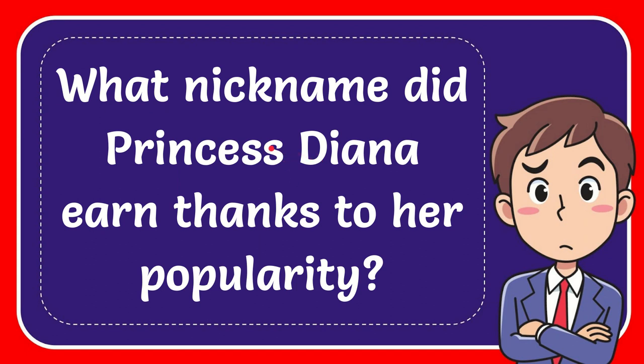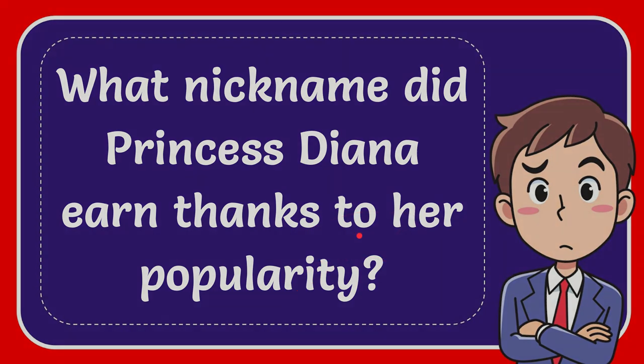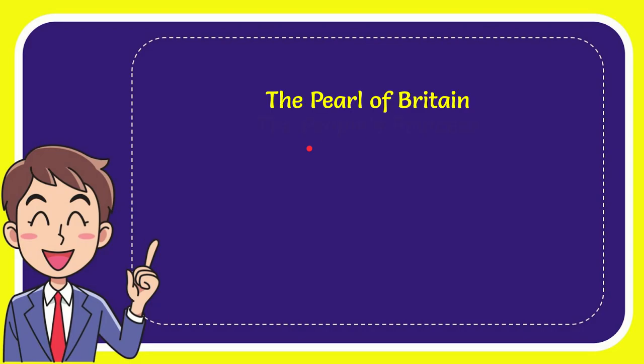In this video I'm going to give you the answer to this question. The question is: what nickname did Princess Diana earn thanks to her popularity? I want to give you a list of the options, and here is the list.